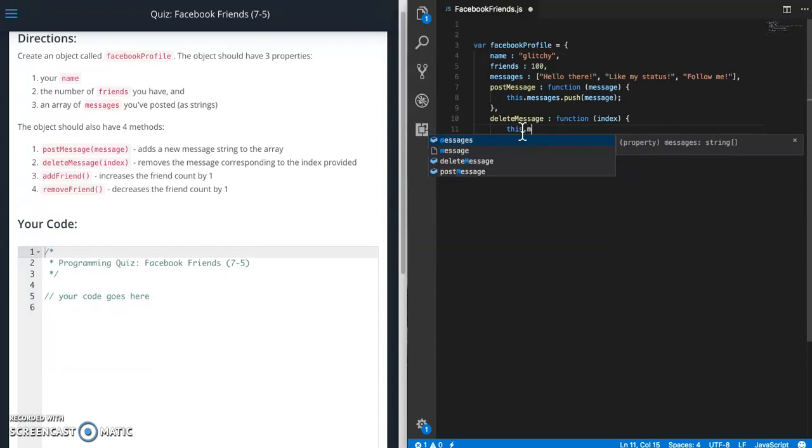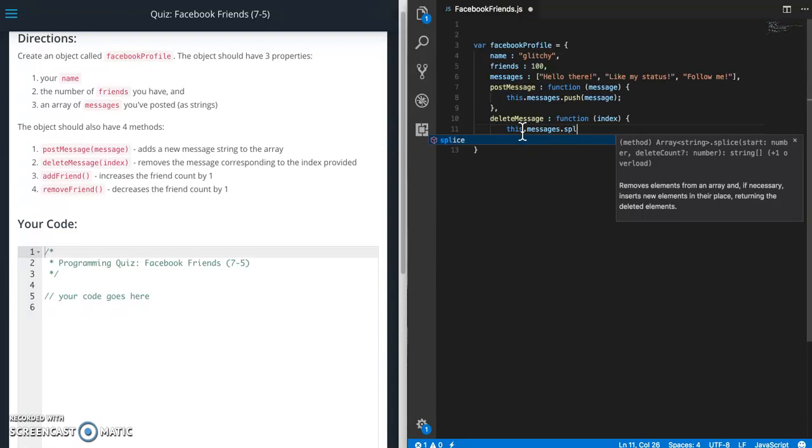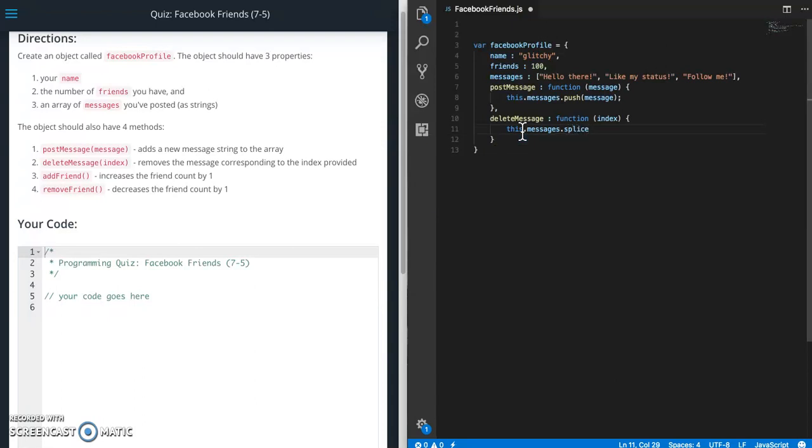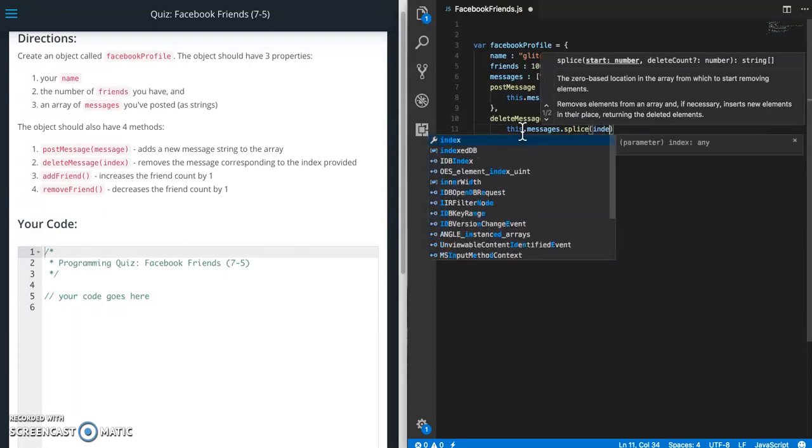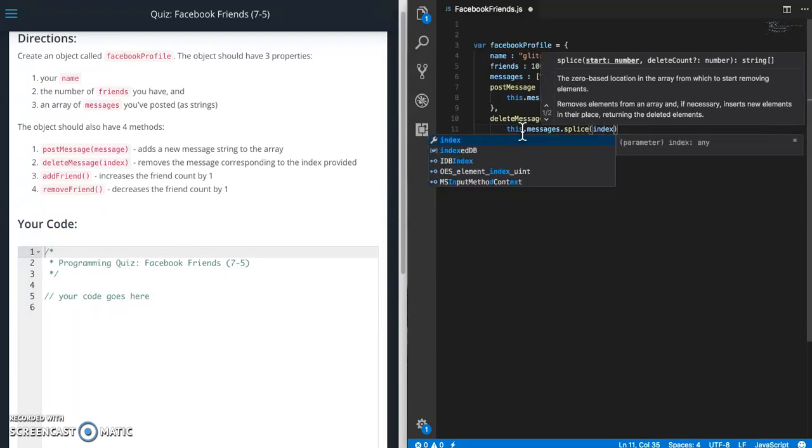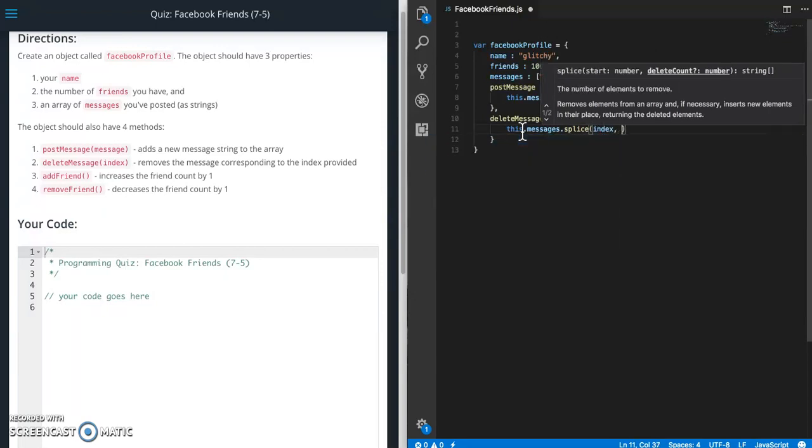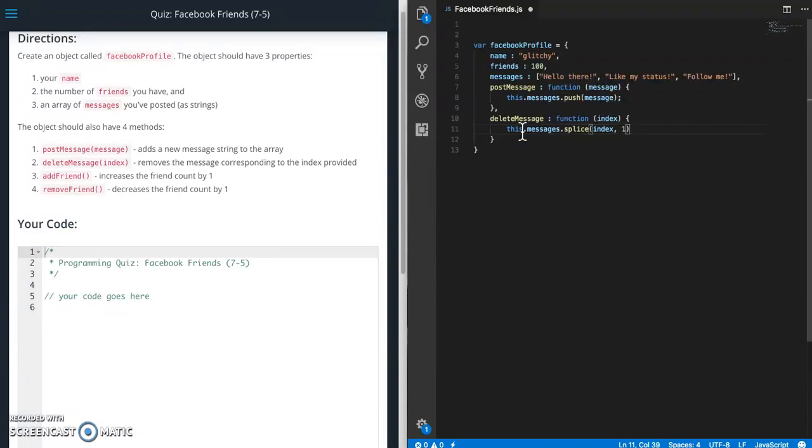So we're going to use this dot messages. And then we're going to use splice. Then remember splice takes the start number. So that's going to be the index. And then we're only deleting one. So the next item is the delete number. So we only want to delete one message at a time. So that's done.